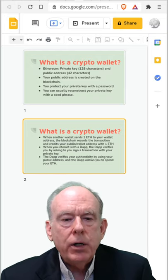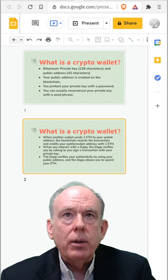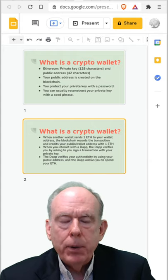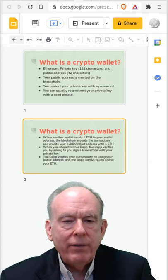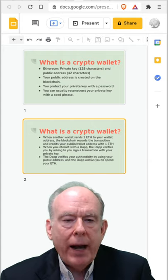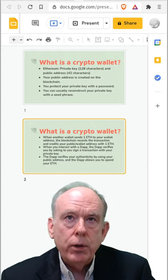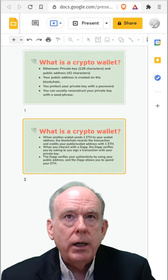Now, the public address is created on the blockchain, and you typically protect your private key with a password, and you can also usually reconstruct it with a seed phrase.